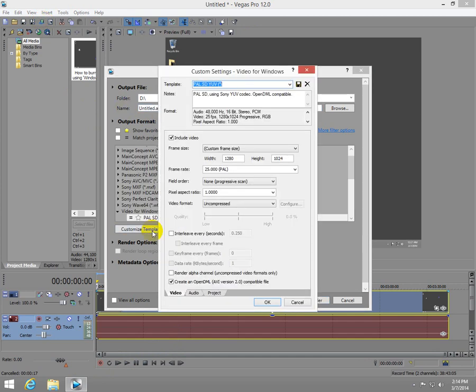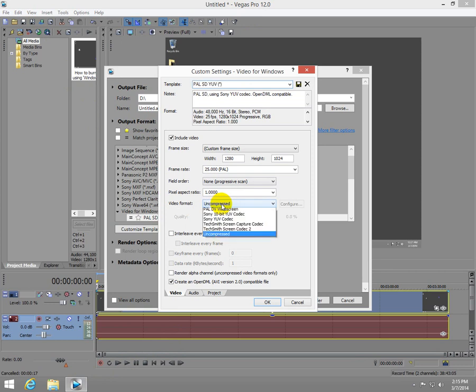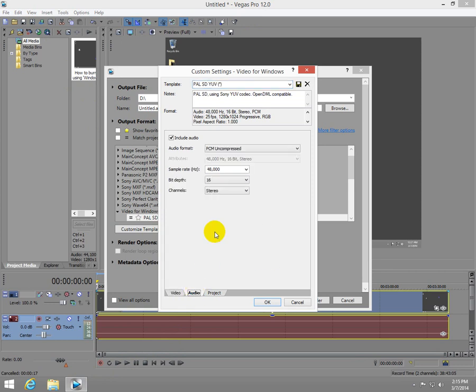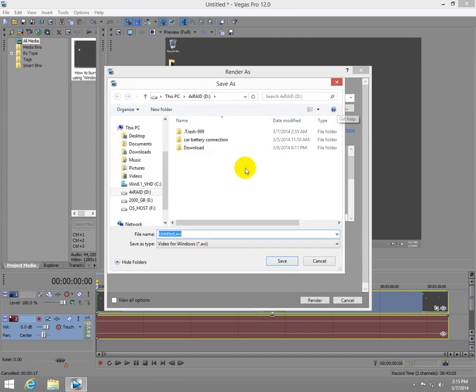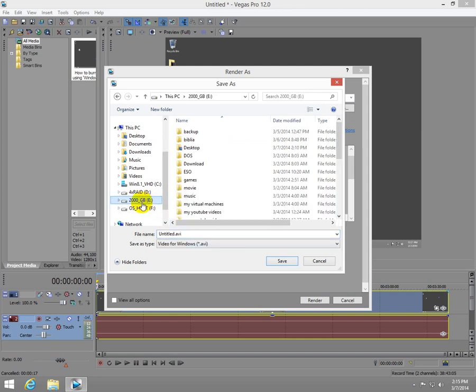I'm using uncompressed format so the video is totally uncompressed and the audio is also uncompressed. That means that the final file will be huge in size, and I'm going to save it first on a hard drive.